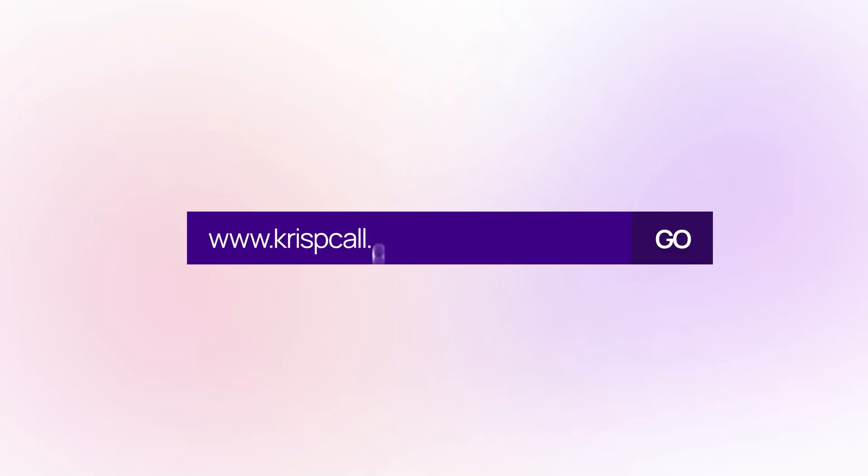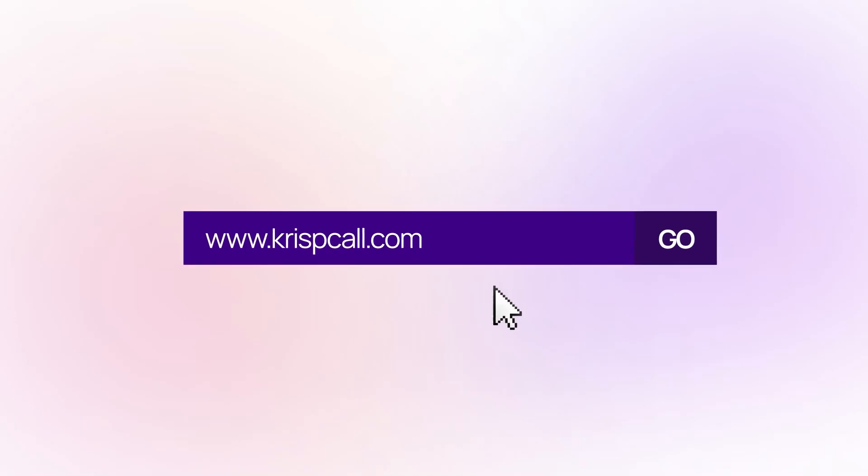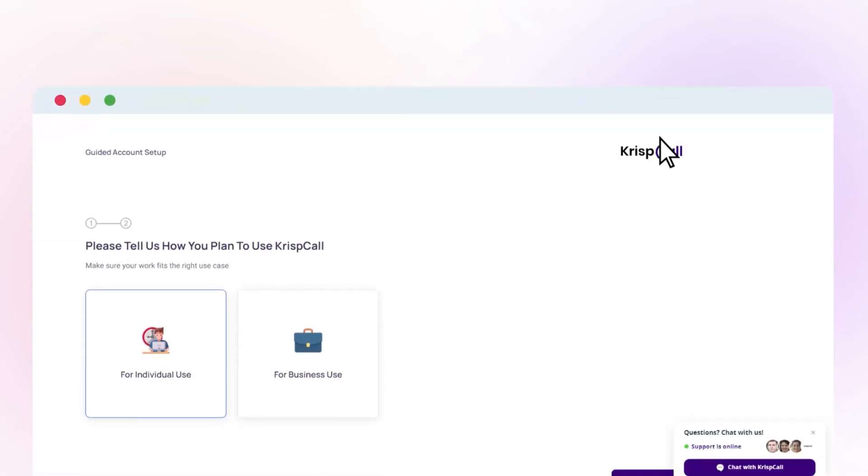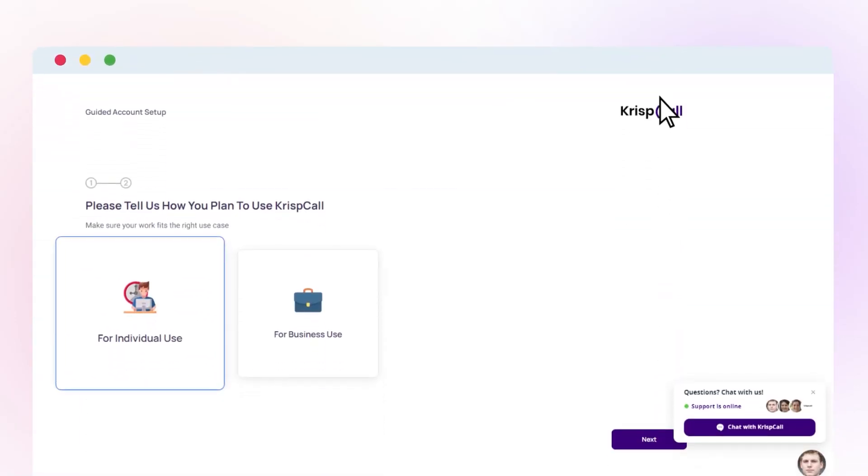First, go to crispcall.com and sign up, and choose the right plan for your workspace.